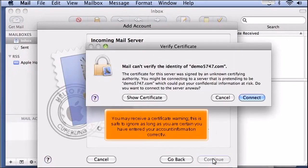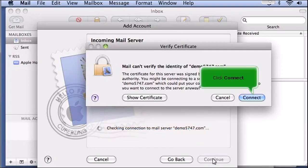You may receive a certificate warning. This is safe to ignore as long as you are certain you have entered your account information correctly. Click Connect.